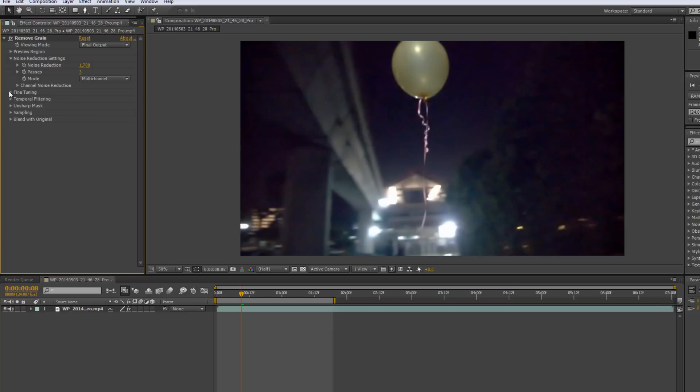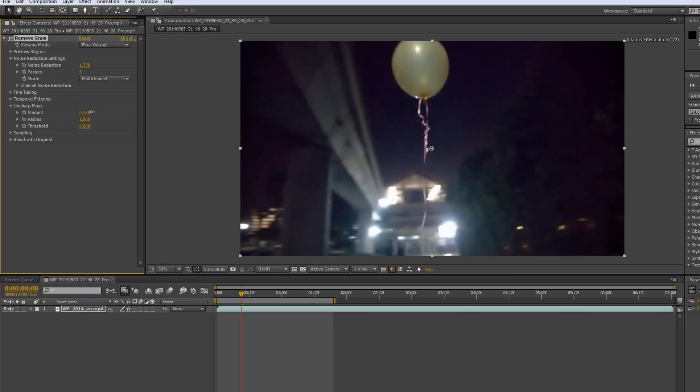Alright, next we'll be moving down to unsharp mask. And this is what I was talking about earlier on. So, unsharp mask allows you to resharpen your video after you've blurred it with the noise reduction settings. So, like I said earlier on, move noise reduction all the way until just after it gets blurred. And then use unsharp mask, increase the amount of unsharp mask to actually resharpen your video. So, as you can see, as I increase the amount of unsharp mask, the video gets, you know, sharper again.